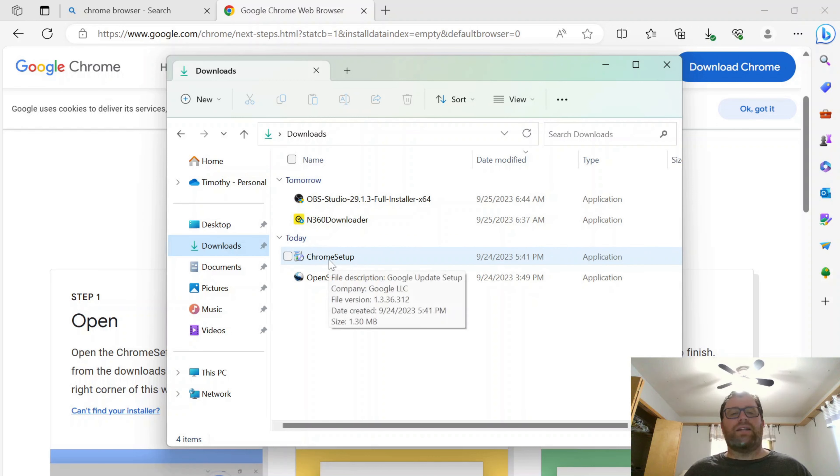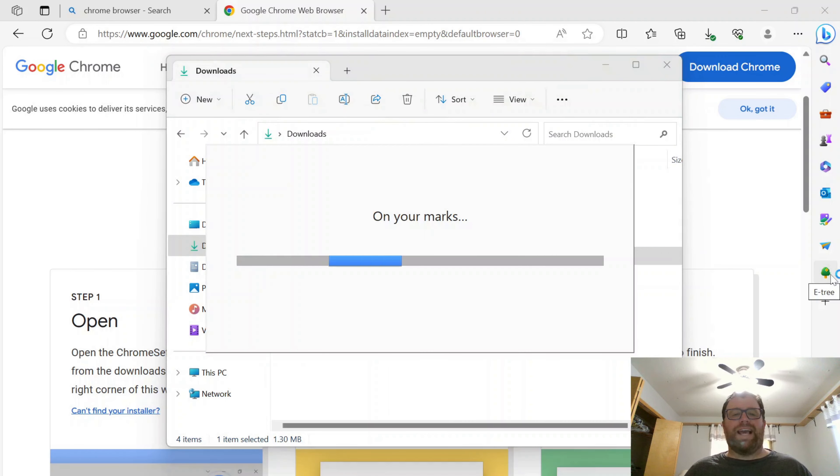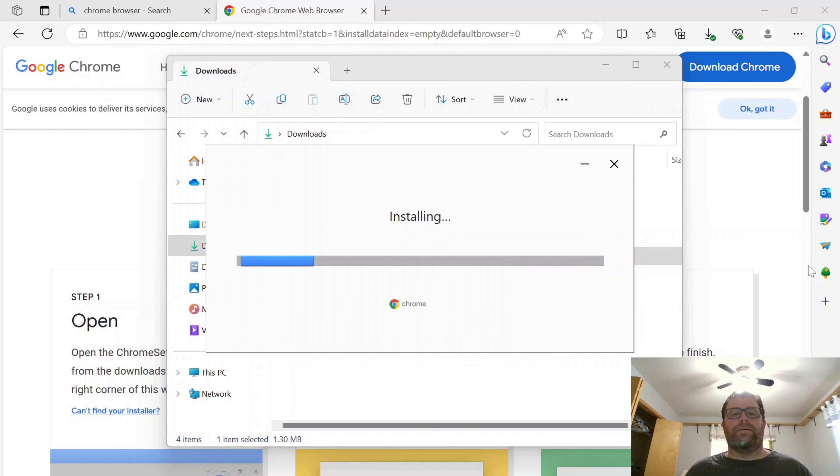And you see I've got the Chrome setup, so I'll just click to open that. And after it asks me to make changes to my computer, it's going to download and set up Chrome for me. Now you can see it is installing.